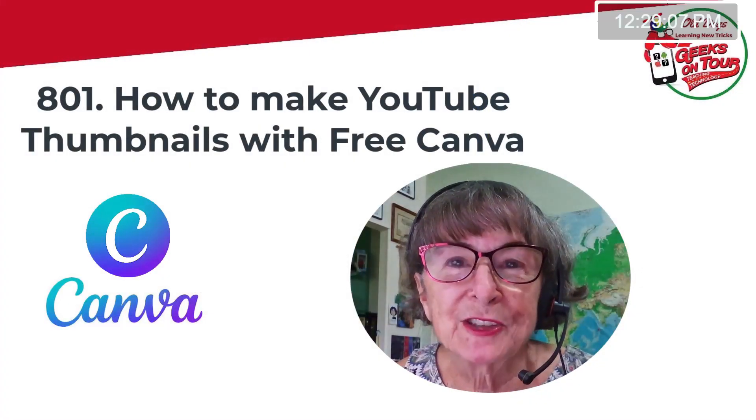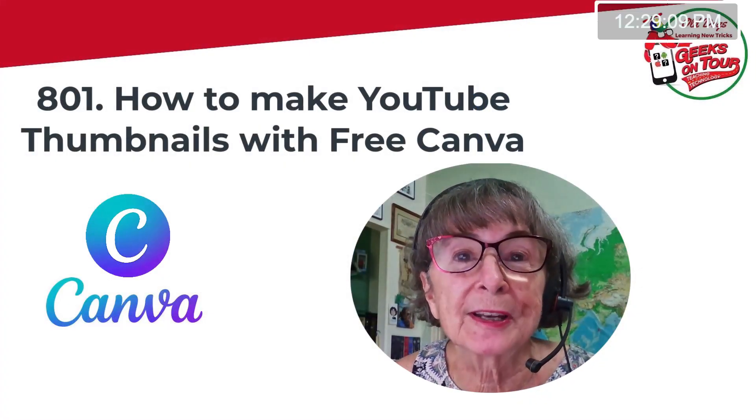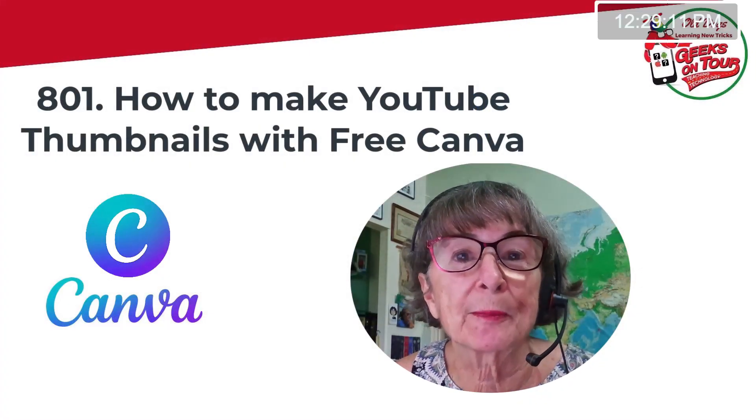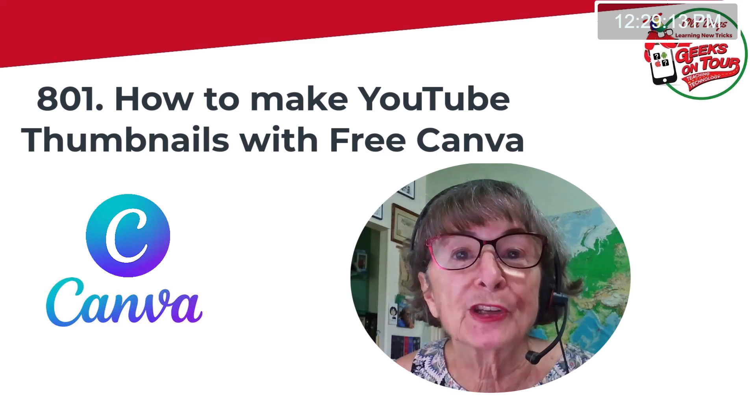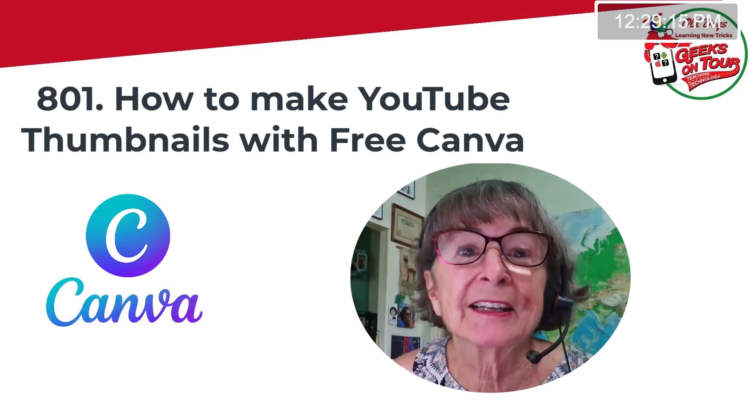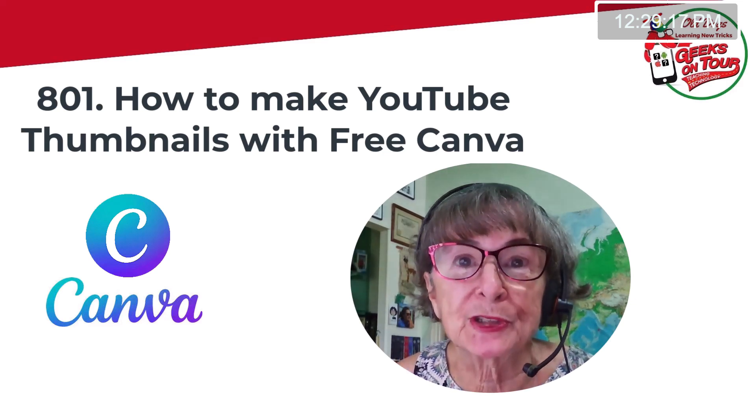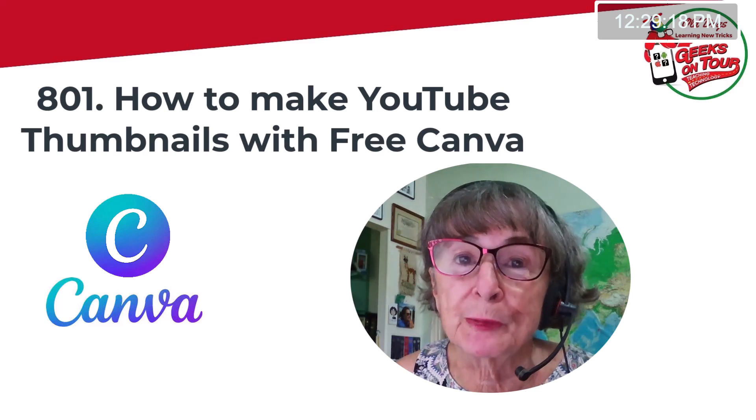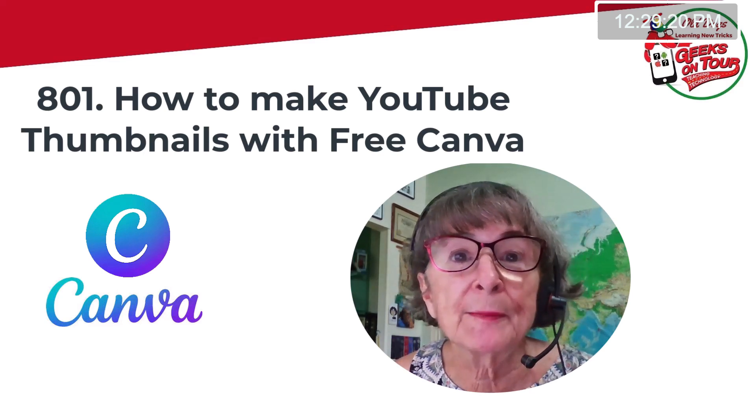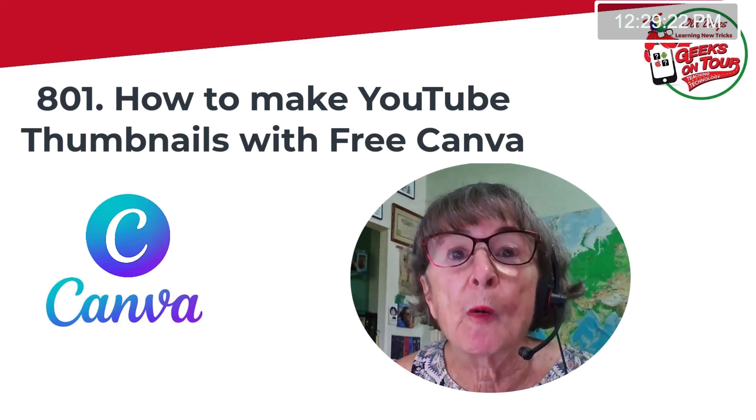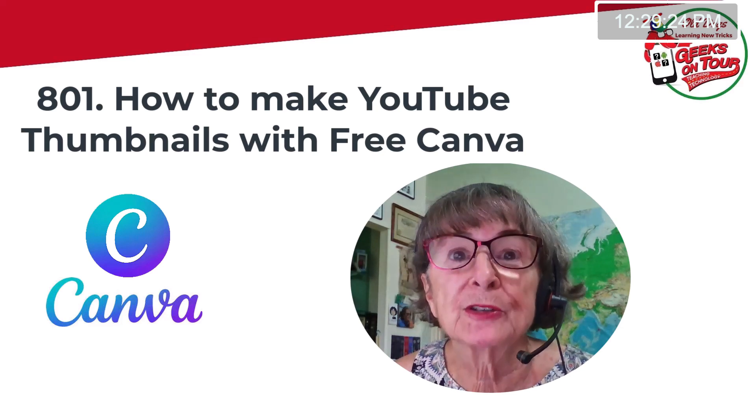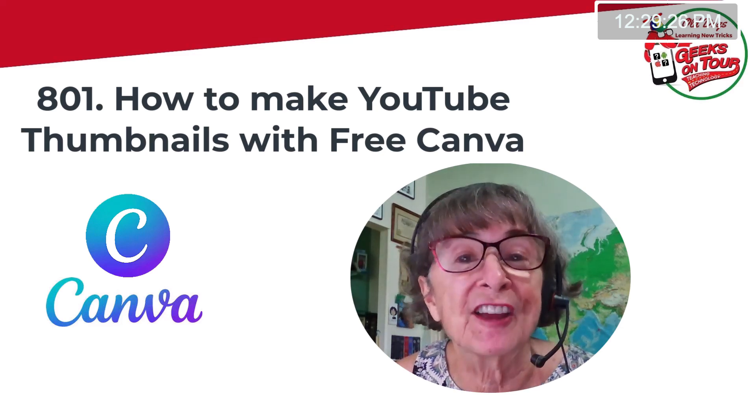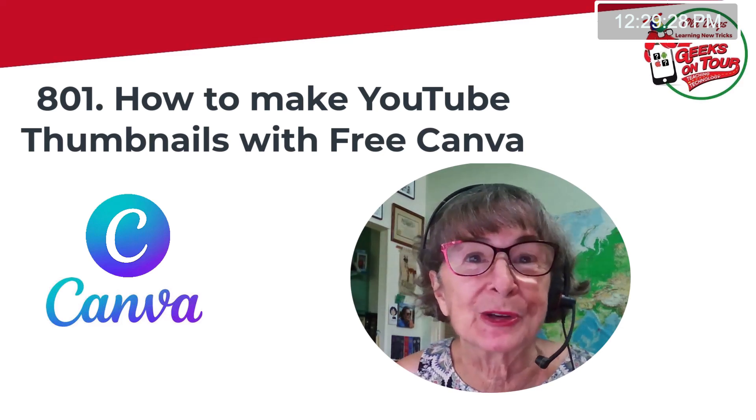Hi, this is Chris Gould with Geeks on Tour, and in this video I want to show you how to make a thumbnail for YouTube videos. Now this is for complete beginners, so I'm going to start with what is a thumbnail, then I'm going to use Canva, a free tool to make it that is very easy. Let me show you how.